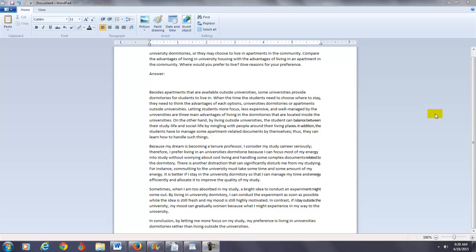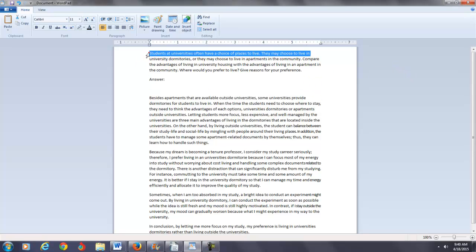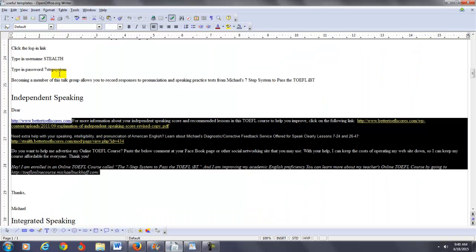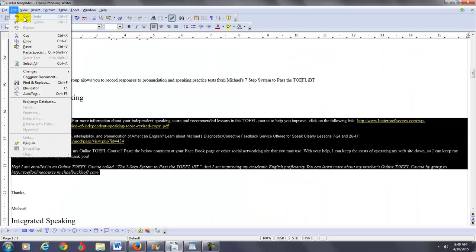Hi there, these comments are for Andy. I am Michael, the founder, owner, and materials writer for all of your lessons at the Seven Step System to Pass a TOEFL iBT. You completed one of the independent writing practice tests. My teaching assistant scored you about 2.5 out of 5, so I think that's probably a little bit too low. Let me go ahead and copy this and open it up in a new document.